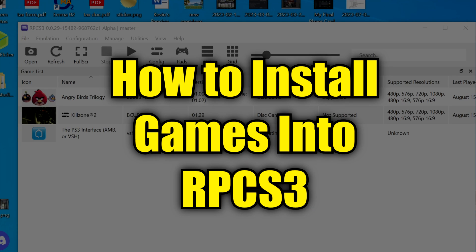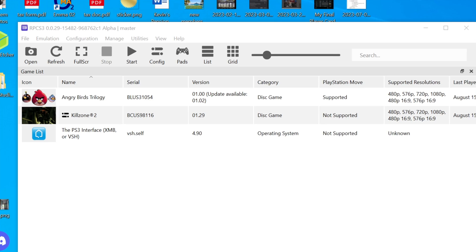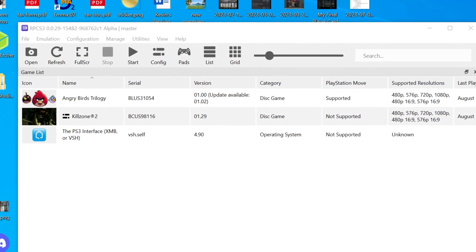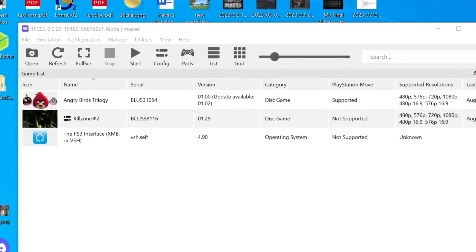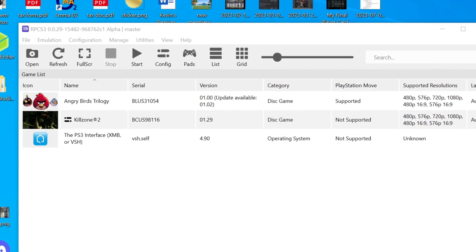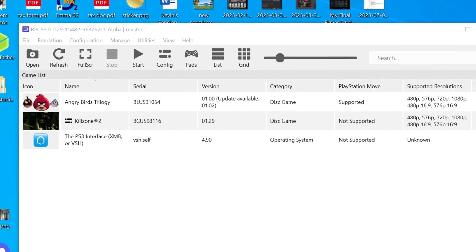I'm about to show you how to add PS3 games into the RPCS3 emulator. As you can see, I already have some games installed, but I want to add another game, Killzone 3.